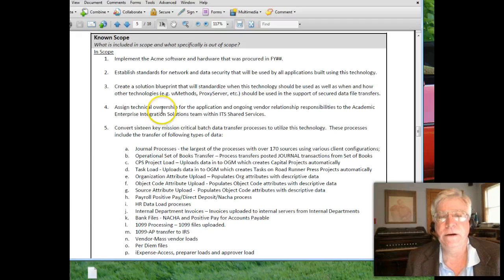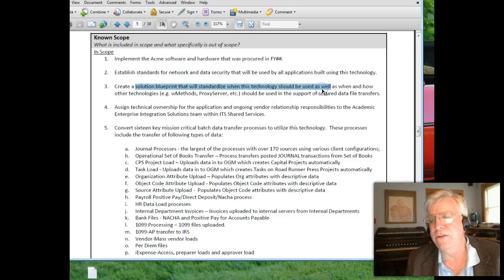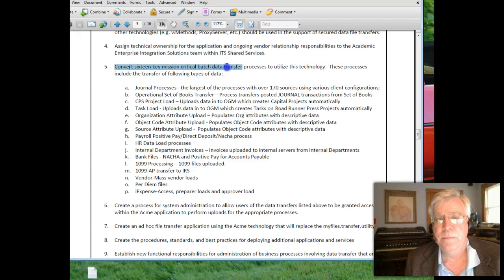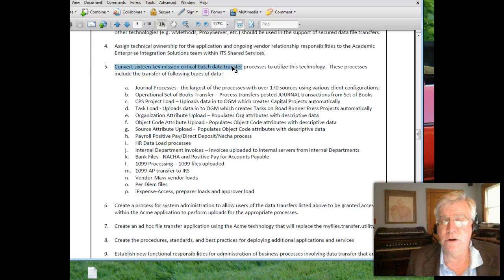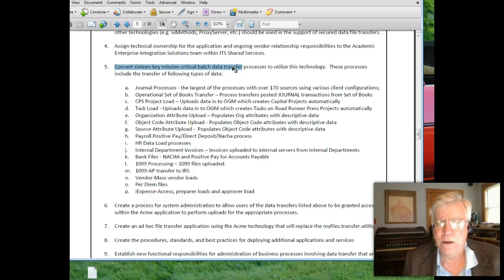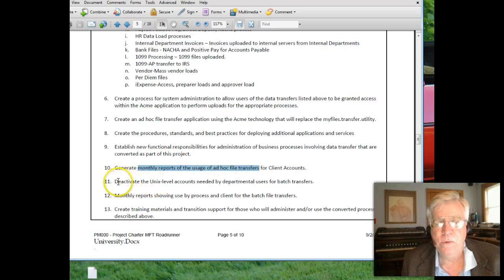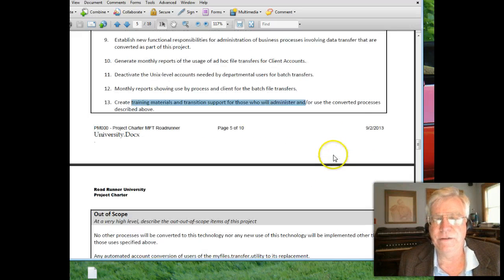What's the scope? This was the list of things we knew we were going to do: implement certain software, establish network and data security standards, create a blueprint to standardize file transfers, assign ownership to the system, and migrate 16 mission-critical batch processes from the old system. We also handled ad hoc person-to-person transfers, created procedures and best practices, added reporting capabilities, deactivated old systems, and trained support staff. We had a clear set of deliverables.